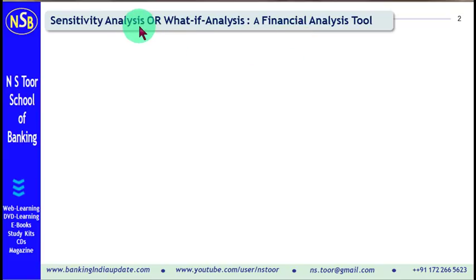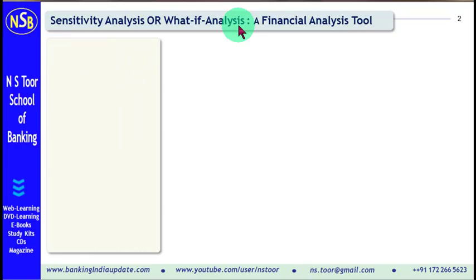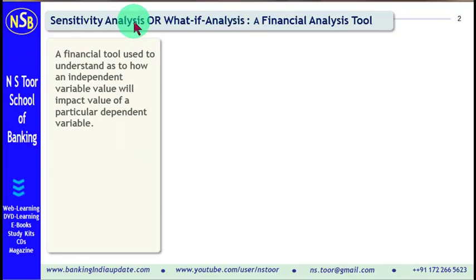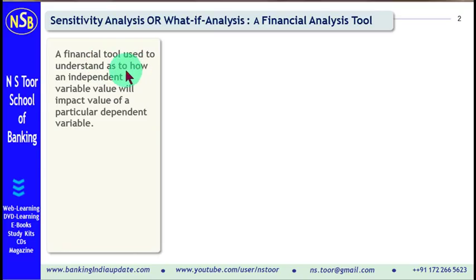Sensitivity analysis is also known as what-if analysis. First of all, let us see what is sensitivity analysis, and then we shall have a case study to understand this concept properly. Sensitivity analysis is a financial tool used to understand how an independent variable value will impact the value of a particular dependent variable.